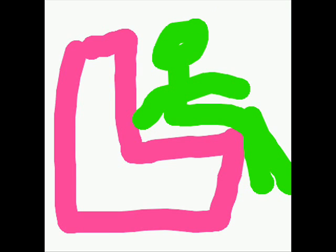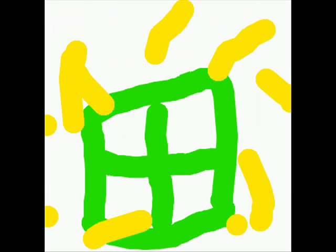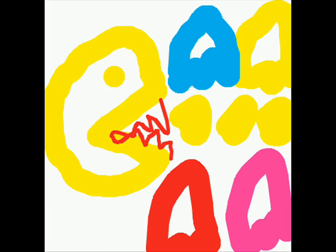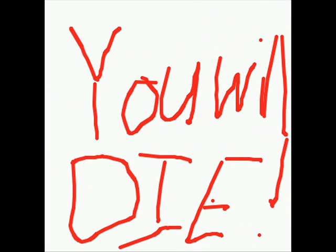But then something attacked them. Bam! A gunshot in the distance. It cracked their windows. Then they saw it was Pac-Man and the ghosts. He said to them, You will die.